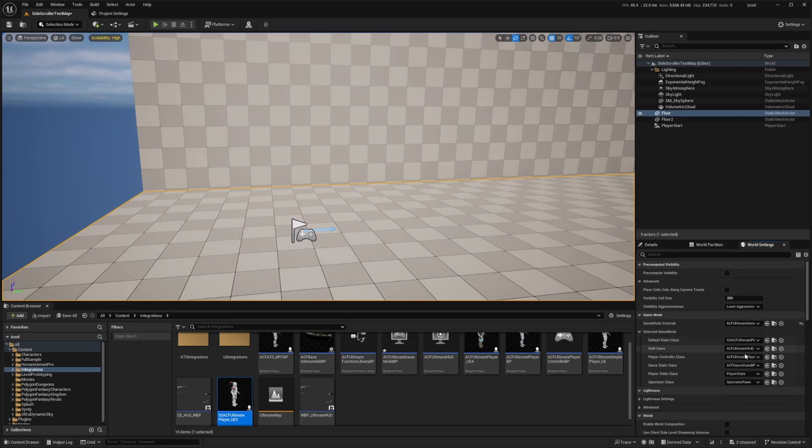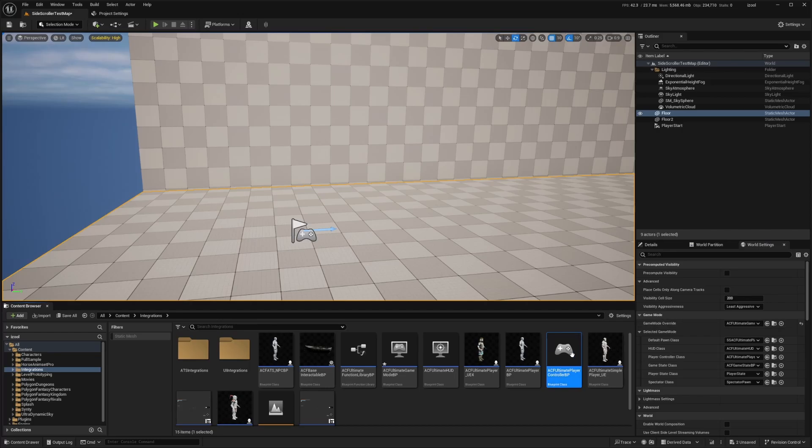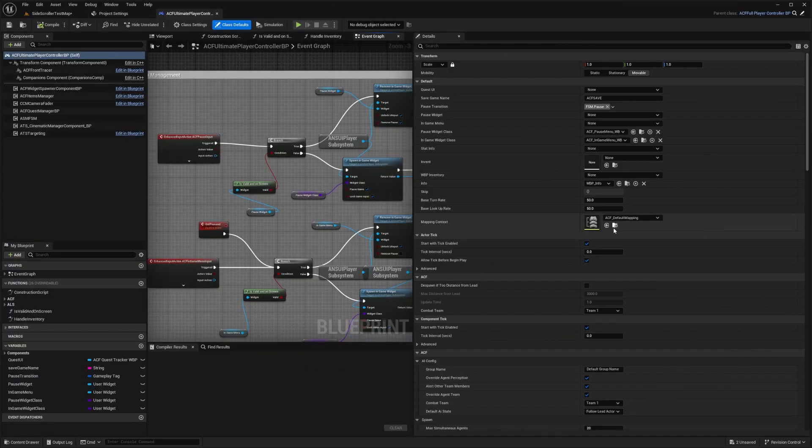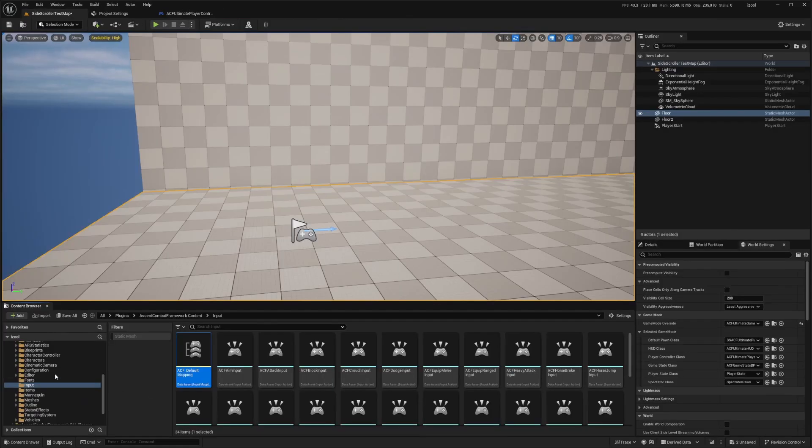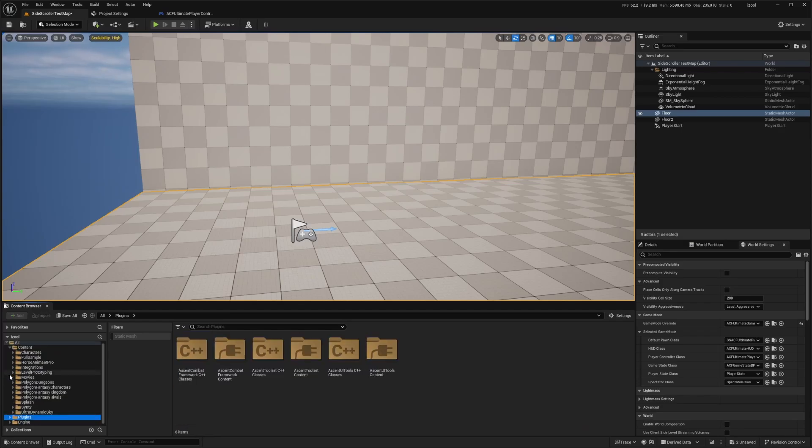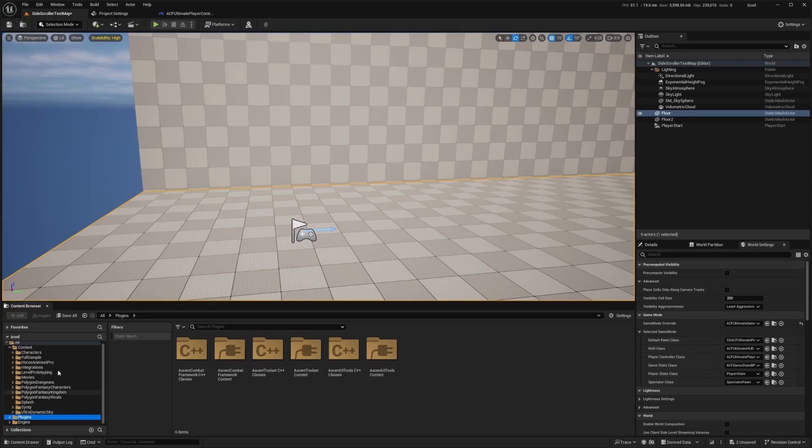I'm going to go over to my player controller class like so, double click to open that up. And on the right, you'll see your ACF default mapping. And I'm able to edit this because I put this all in my plugins folder, which is only going to affect this project itself and not the entire ACF stuff in our engine over here. And I highly recommend doing that. I do have a video on that I can link below for you.